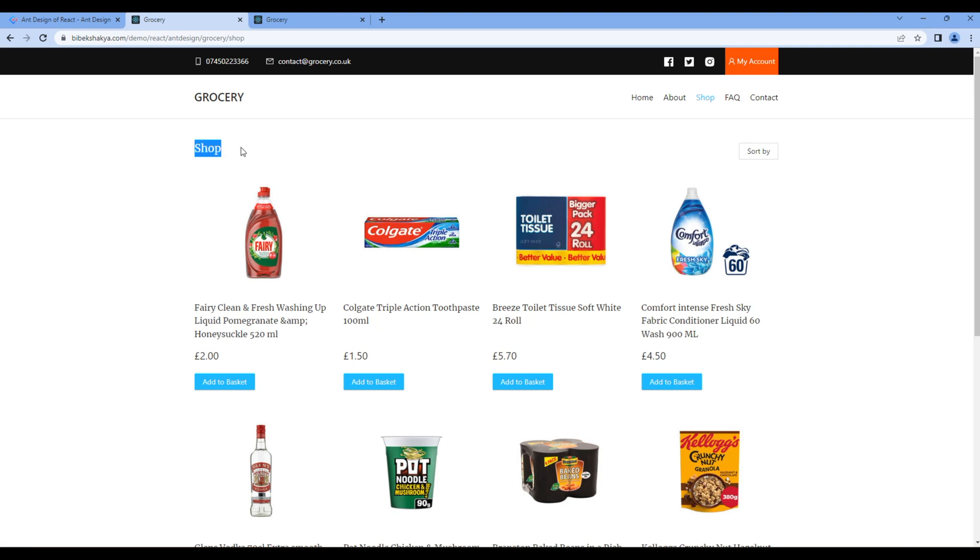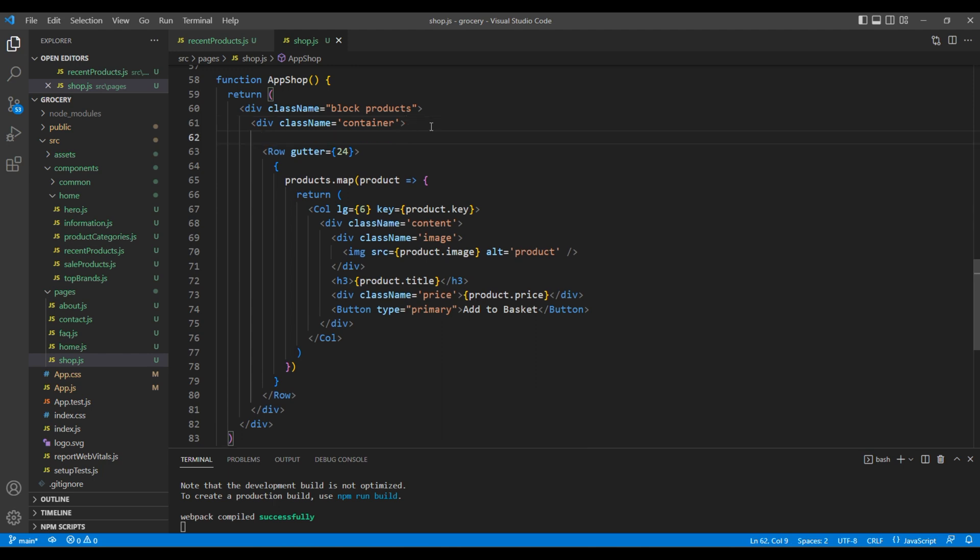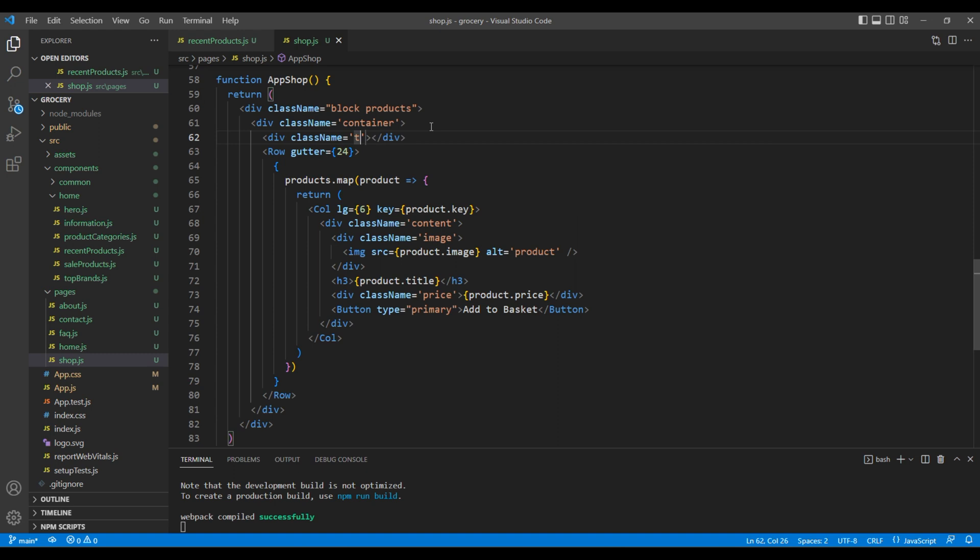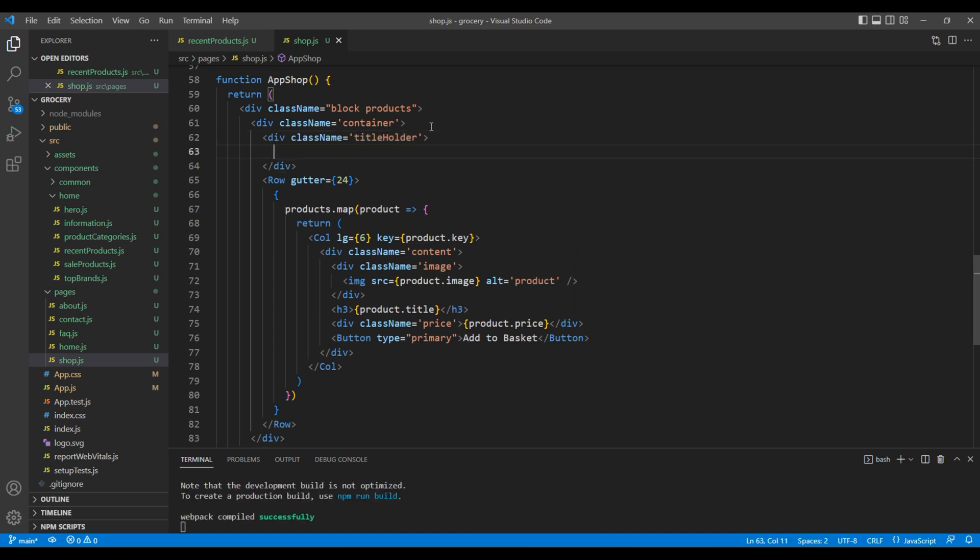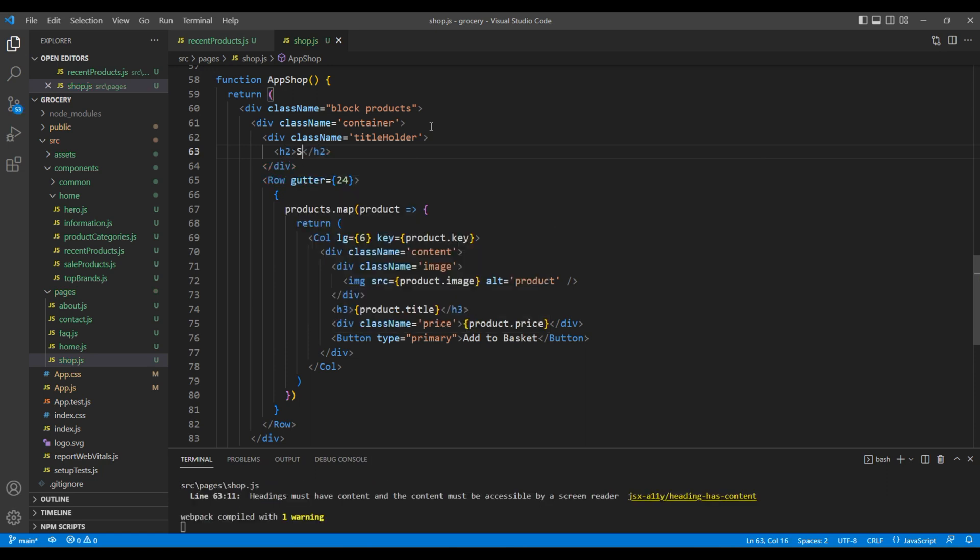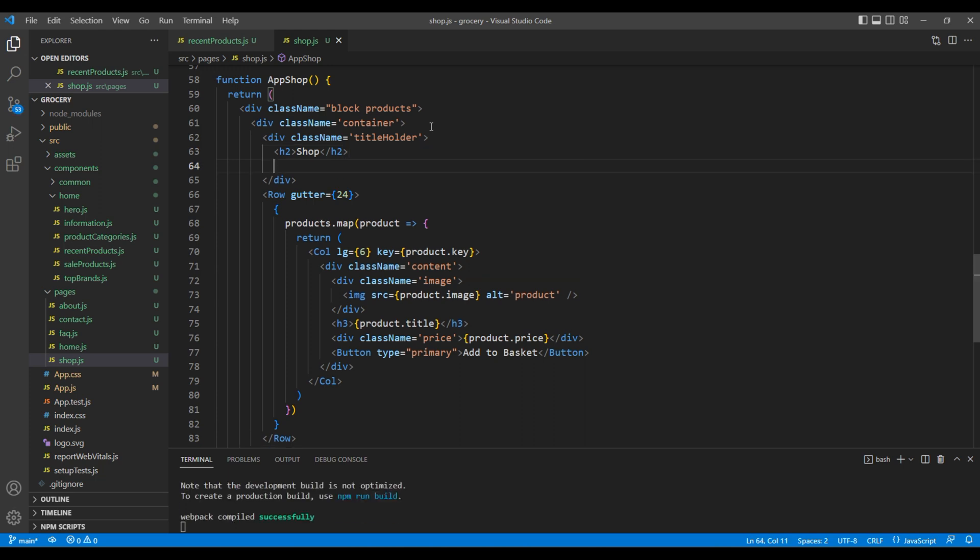Now let's add a title and a dropdown component that are side by side. Just after this container div, add another div with a class title holder. Inside this div, let's add an h2 tag for the title, so add 'Shop' over here.